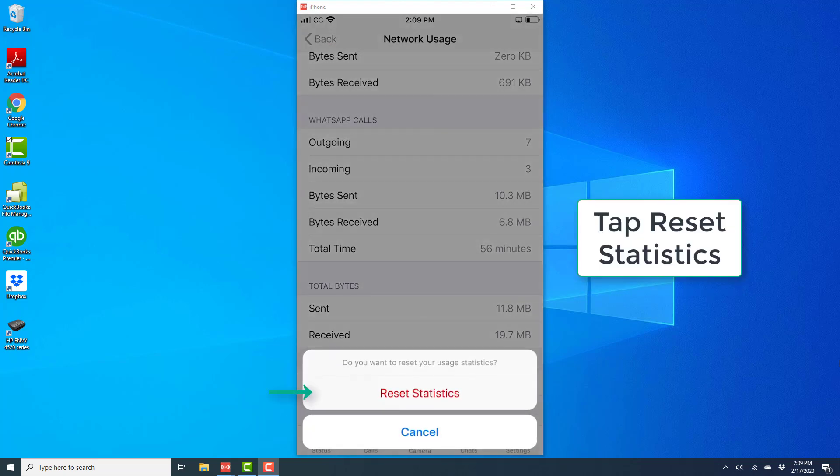On the confirmation screen, tap on reset statistics again. Once you do that, your WhatsApp network usage statistics will be reset.